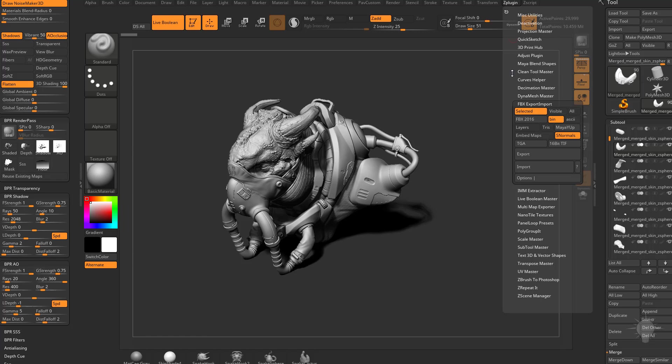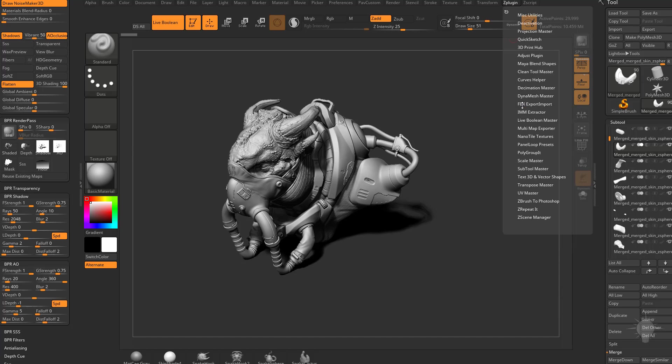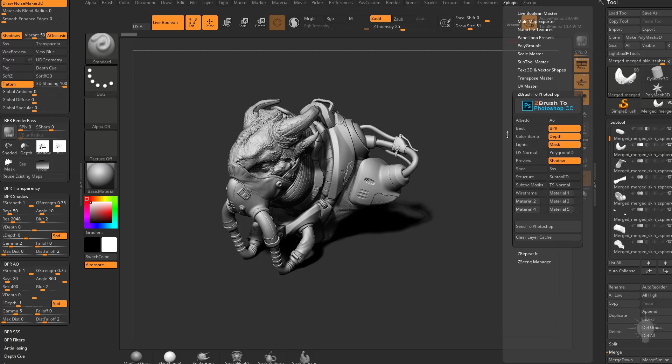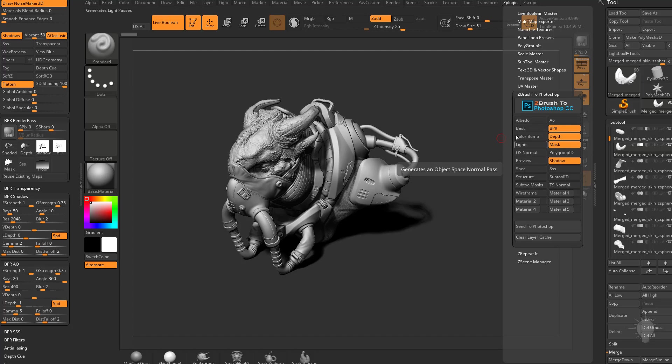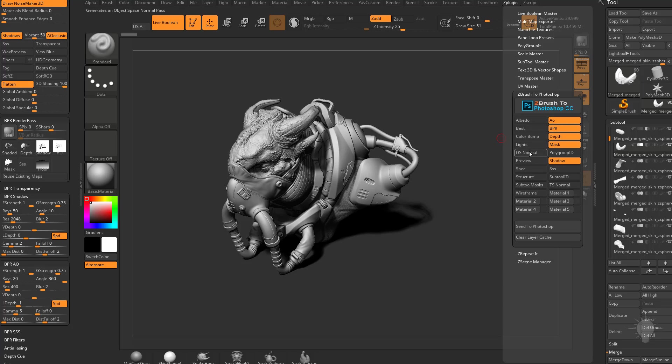Another thing you can do is go over here to Z plugin and we go here to ZBrush to Photoshop. You can just click on the send to Photoshop button and that'll, depending on what you have selected over here, you're probably going to want to make sure you have AO and lights turned on.